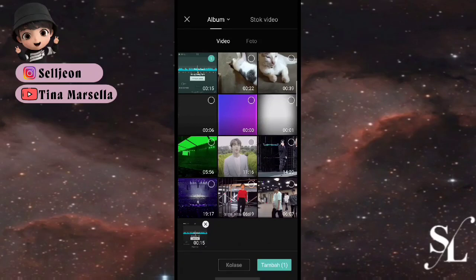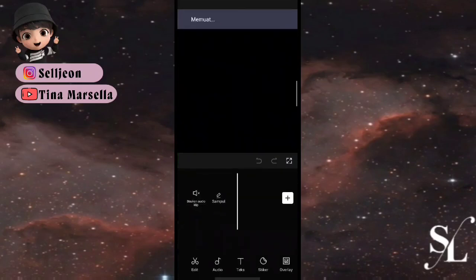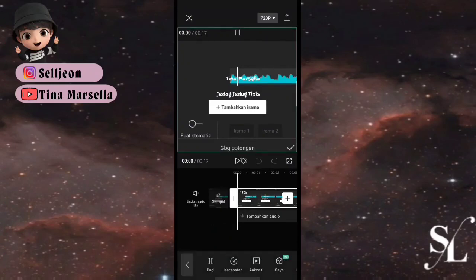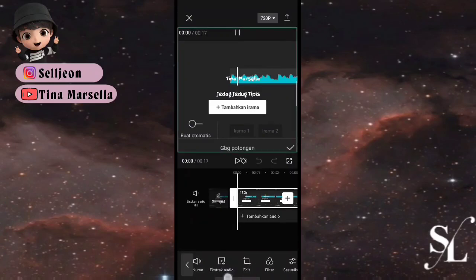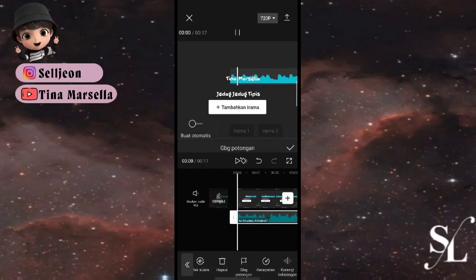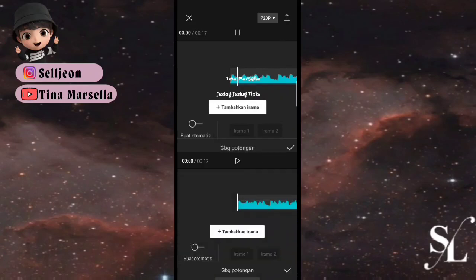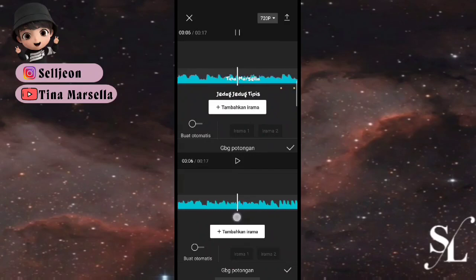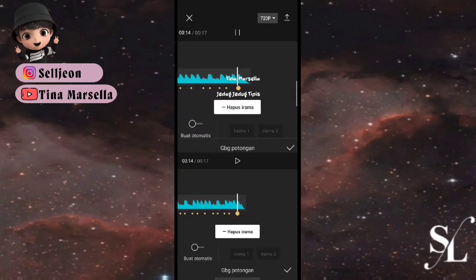Kita buka dulu proyek baru, kemudian kita tambahkan video titik beat-nya. Pilih tambah, kemudian pilih beat-nya seperti ini. Klik di menu bawah, pilih extract audio, kemudian klik audio-nya, pilih GPG potongan, dan kalian bisa ikuti titik yang di atas.